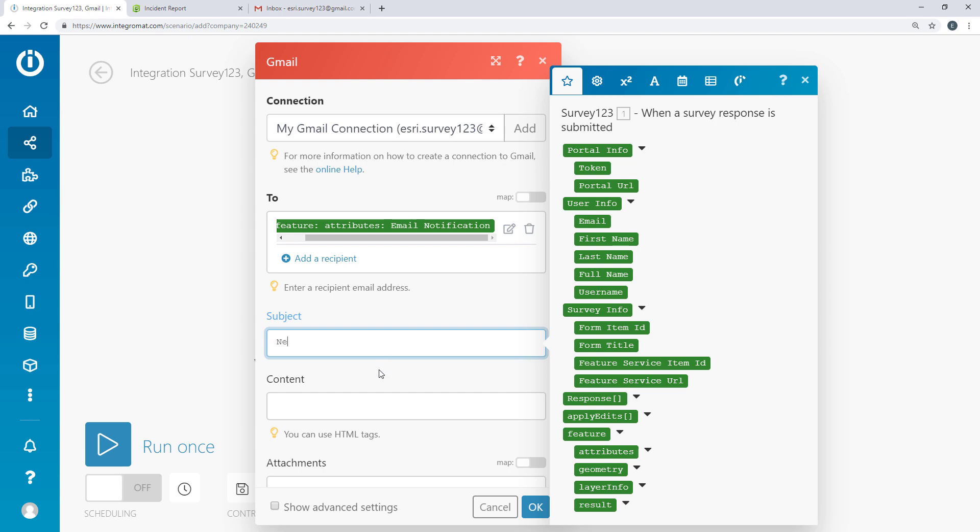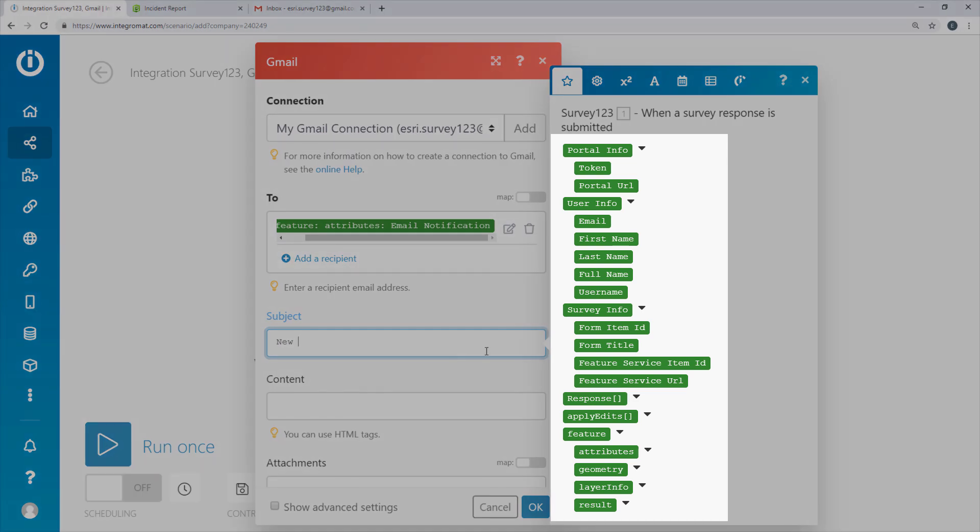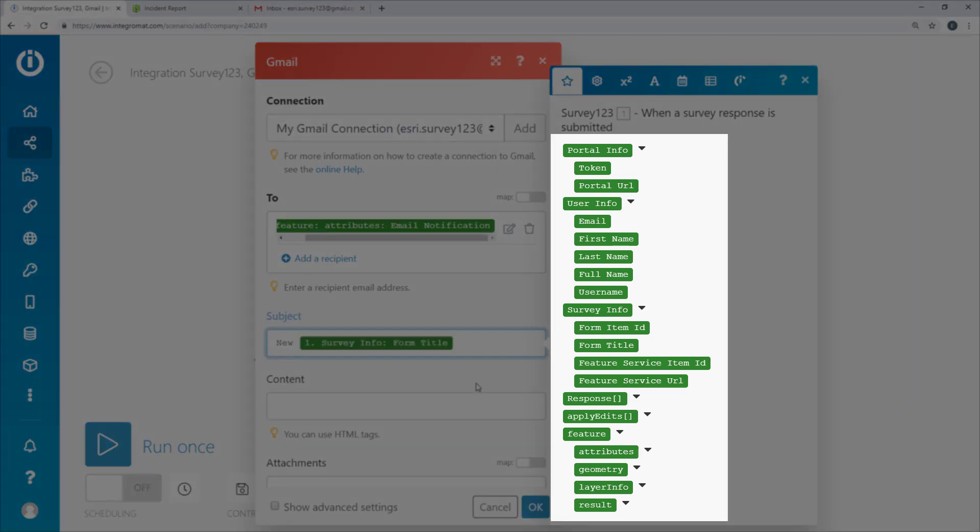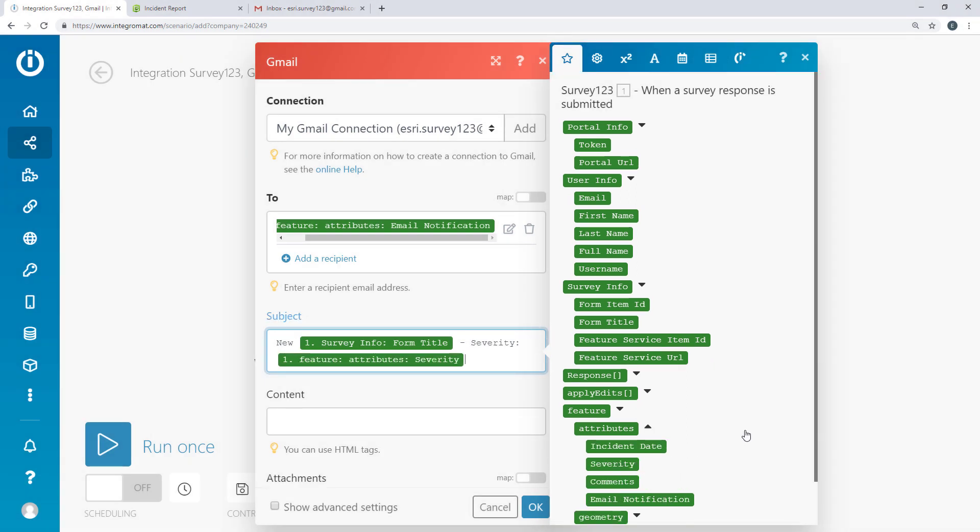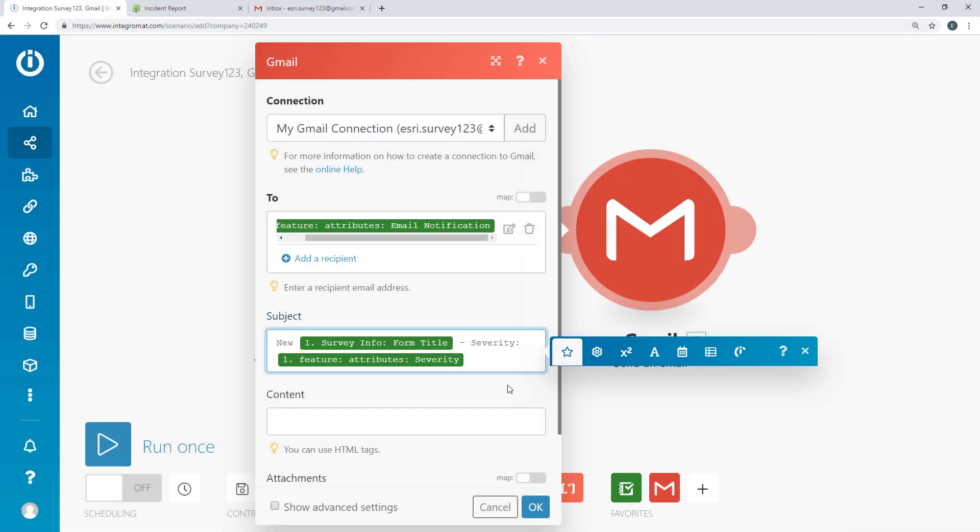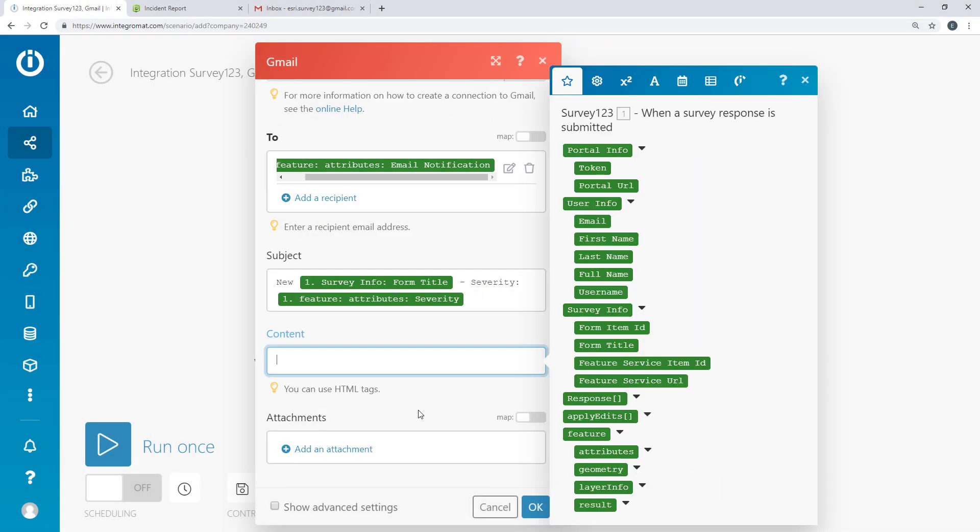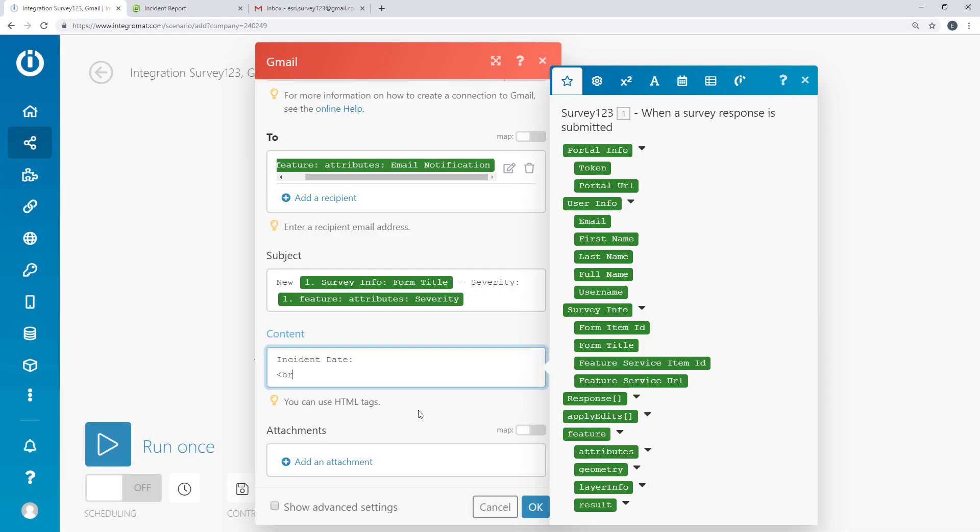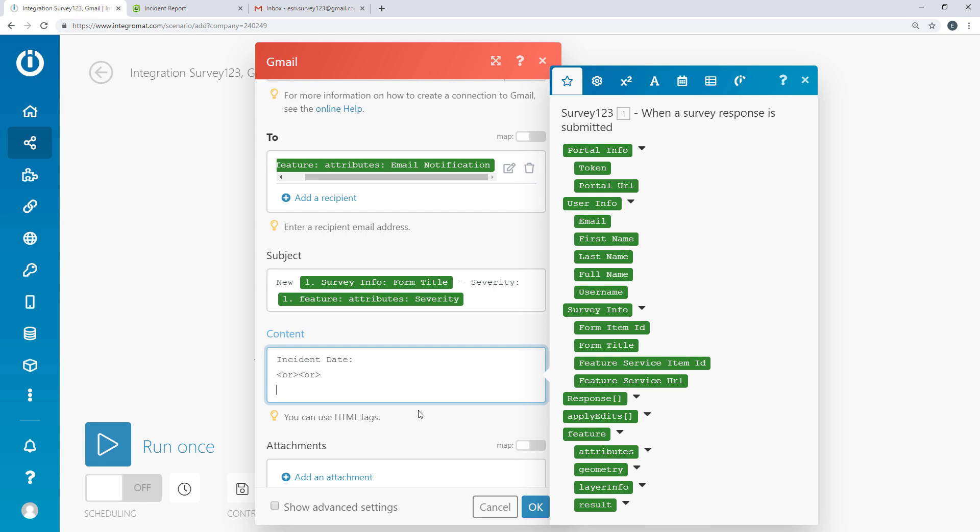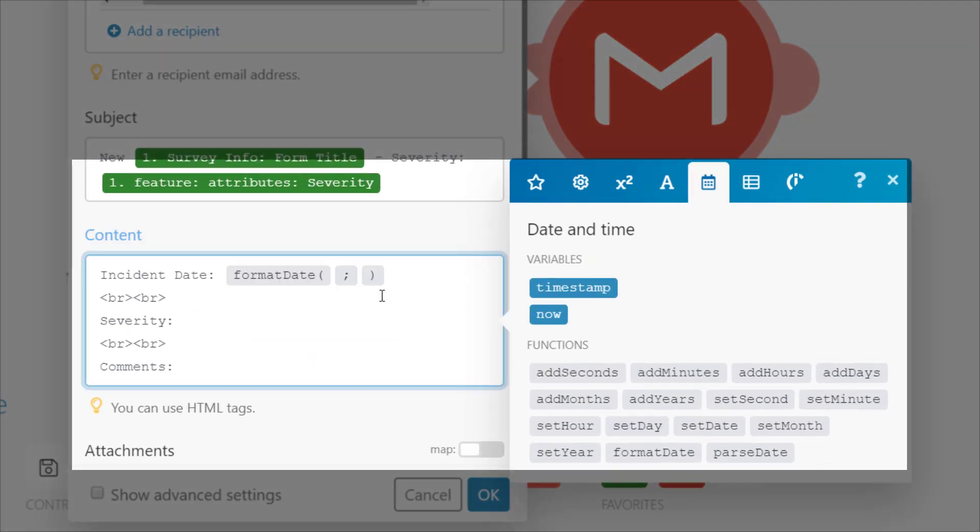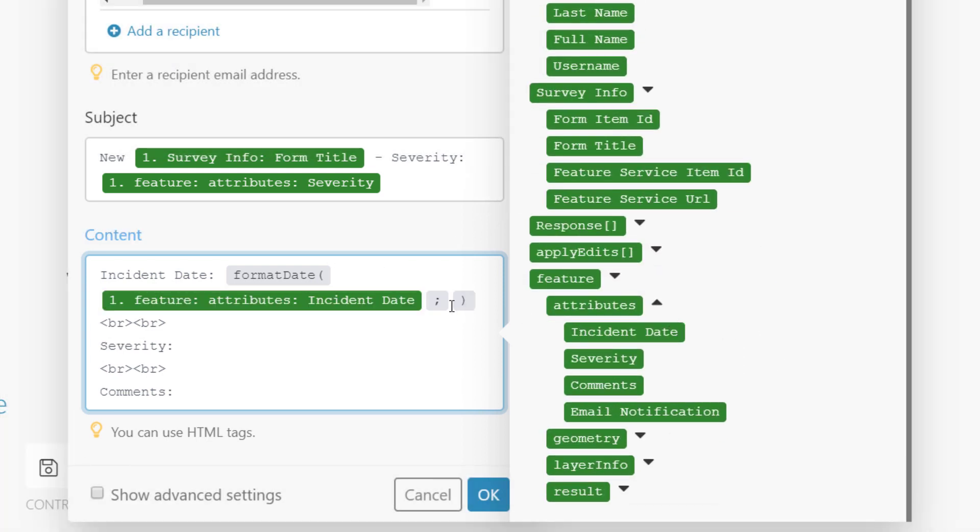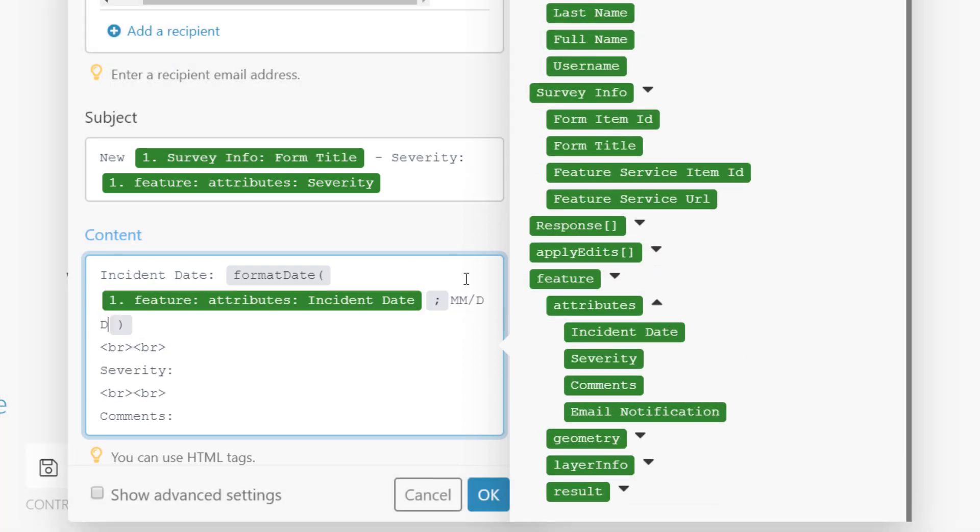Here's the data structure from the webhook. I'll add various attributes from the survey to the subject and body of the email. The body text can be formatted using HTML tags. I'll also convert Survey123's UNIX date into a human-friendly format.